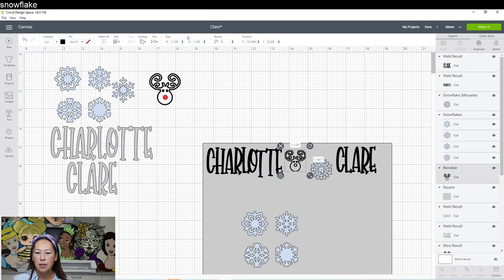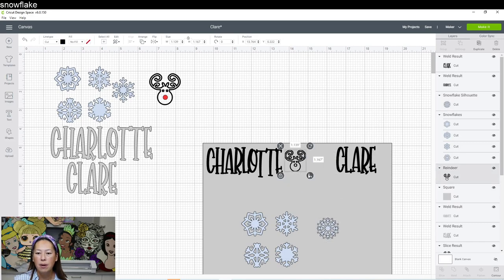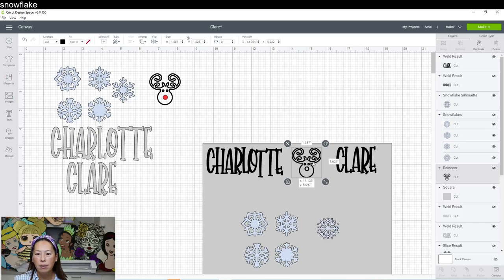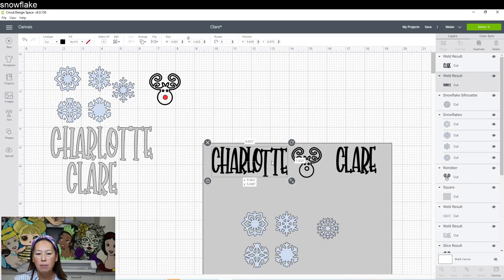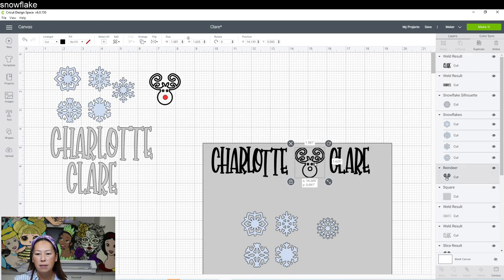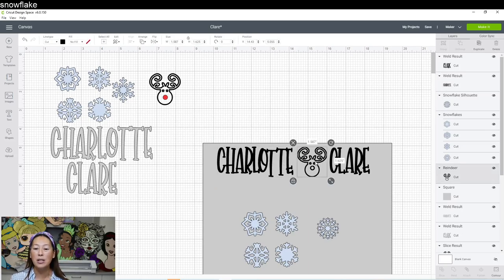So let's move this snowflake out of the way. So when you go to piece this on your present, you know, make sure that you have even space here and here. And how cute is that? Okay.